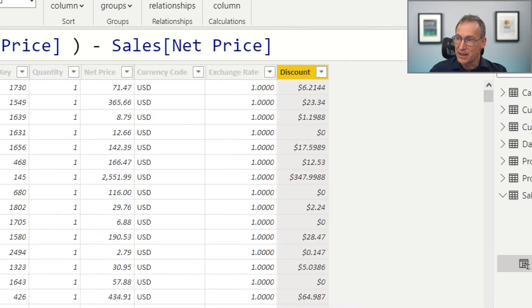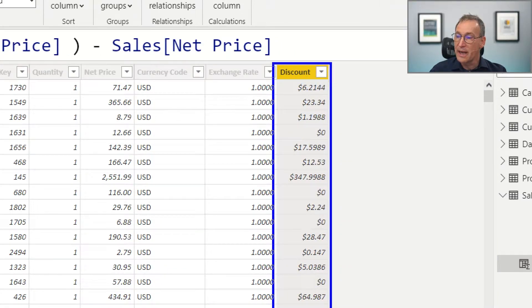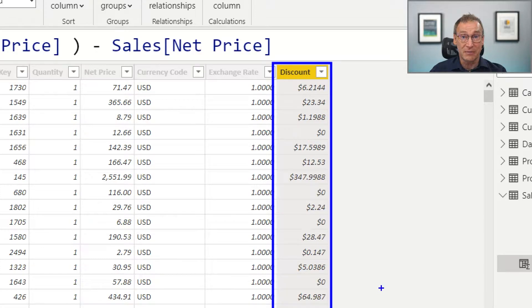If I want to access a column on the one side of a relationship while iterating over the many side, I can use RELATED. By writing RELATED(Product[UnitPrice]), the error disappears, and I have my result. The numbers are now being computed correctly and I can compute the discount directly in the Sales table.